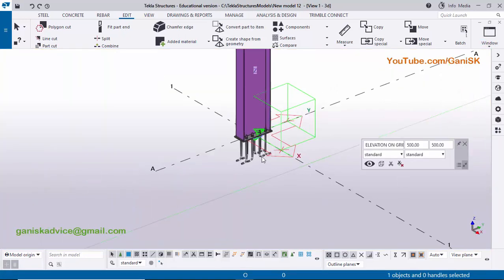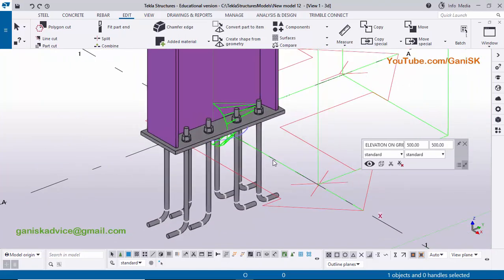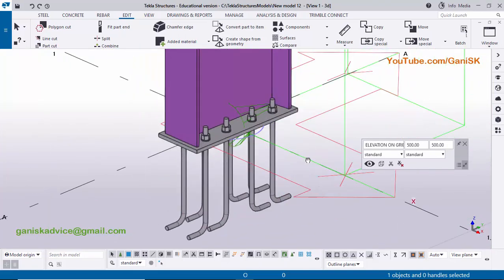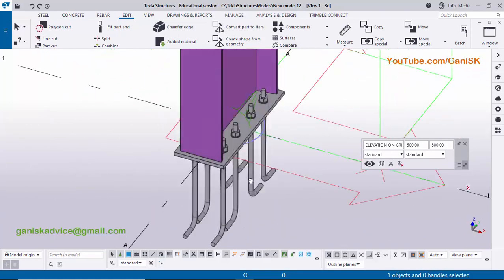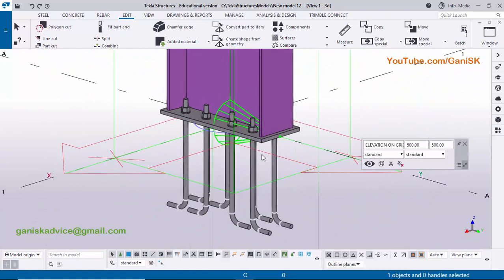That's it about how to create this type of base plate in Tekla Structures 2022 version. If you like this video please like it. If you have any doubts please comment below. For more Tekla Structures related videos please go to my channel — Ganesh SK YouTube channel. Thank you.